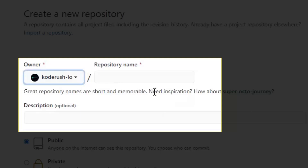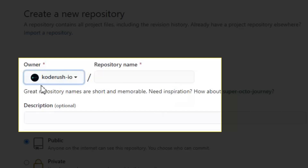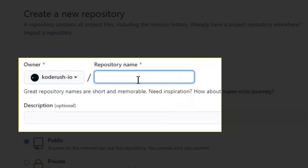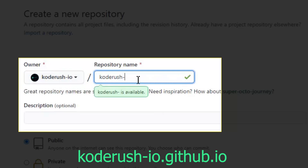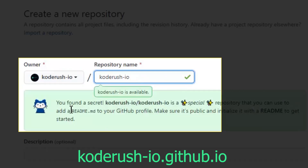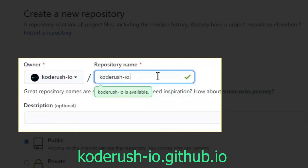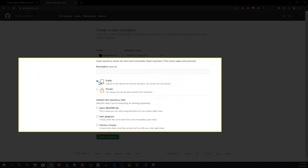We're going to name our repository what our account name is. So in my instance it's code-rush-IO. Git will tell you you found a secret — this is a special type of repository that Git recognizes, and this allows Git to expose whatever code you put out there. I'll type code-rush-IO, then add GitHub that IO. Make sure it's public, then create that repository.